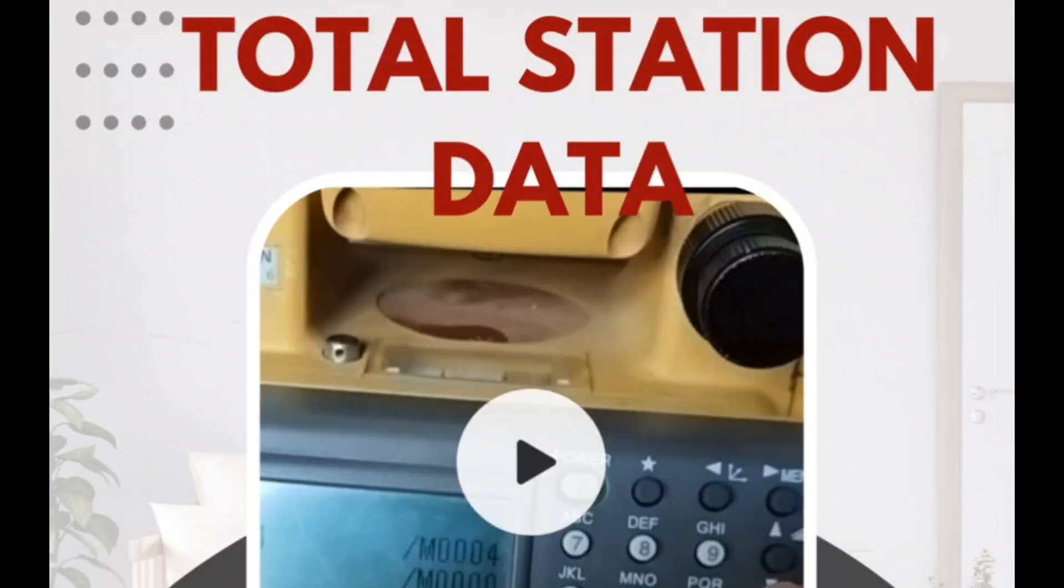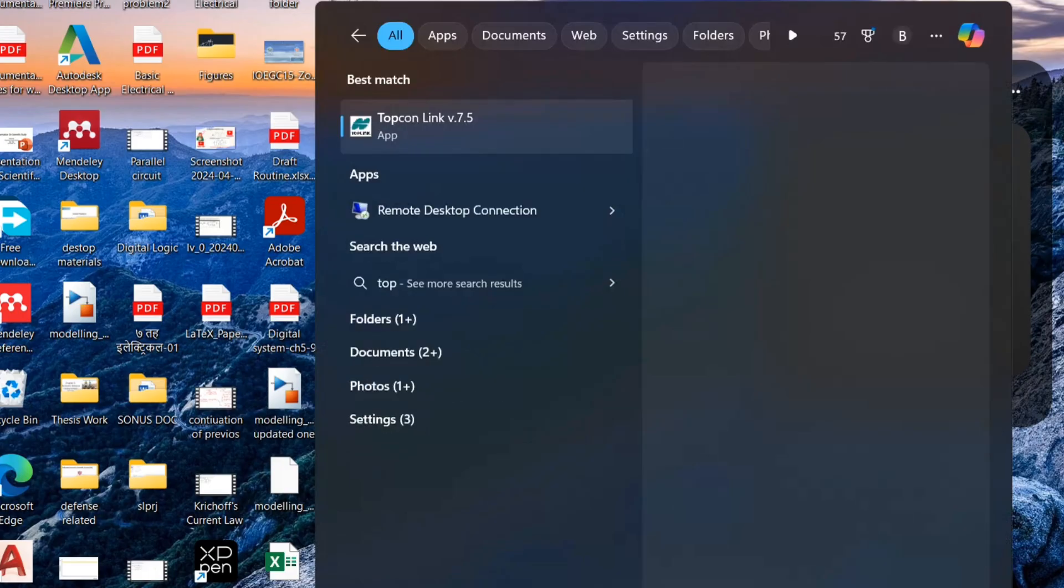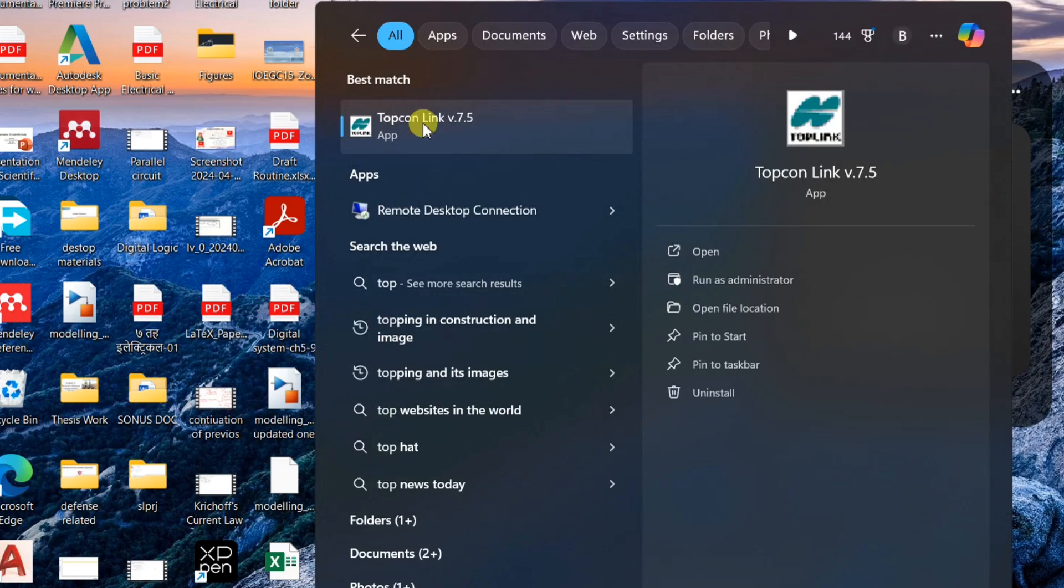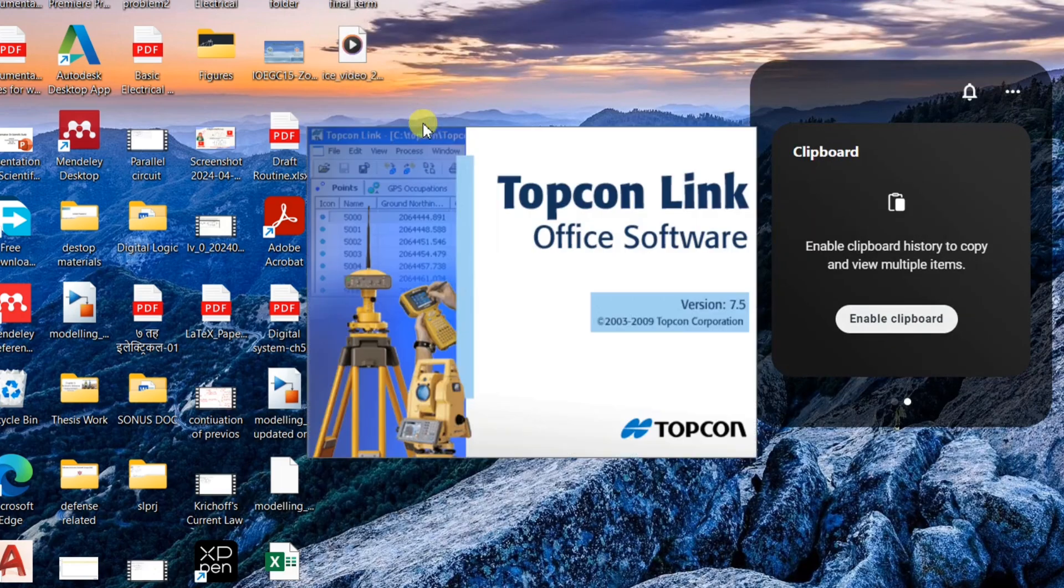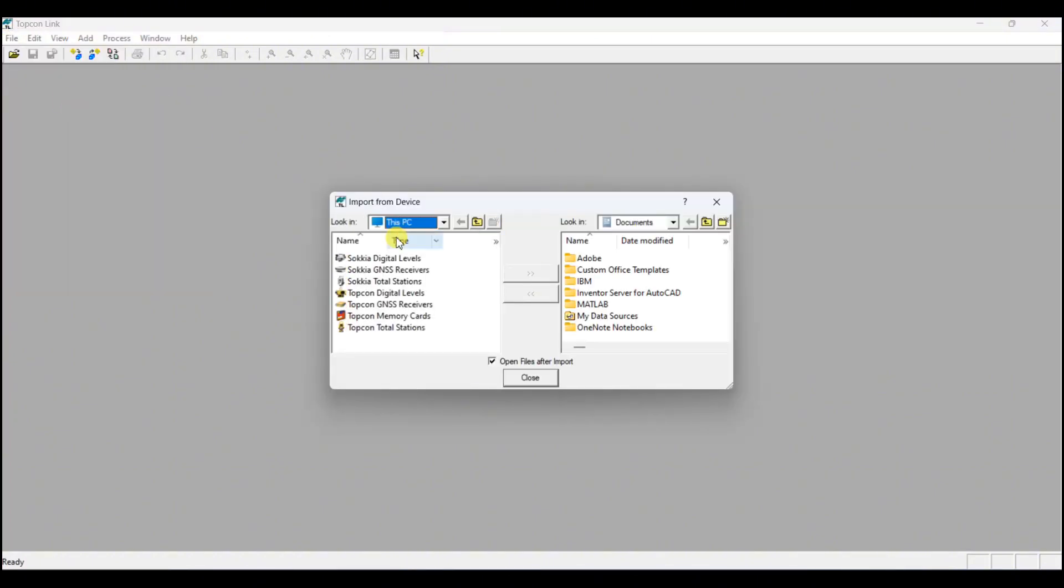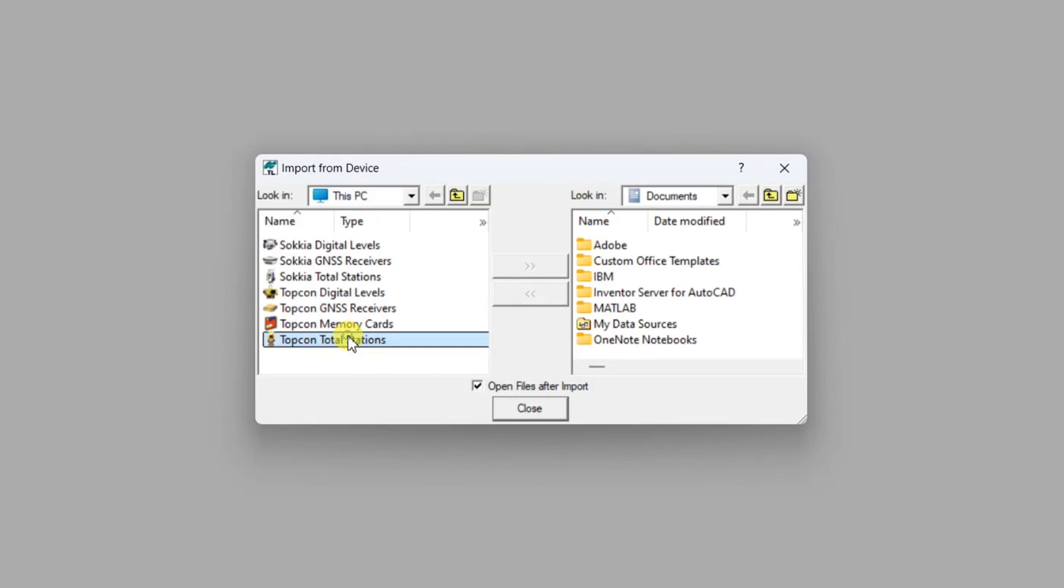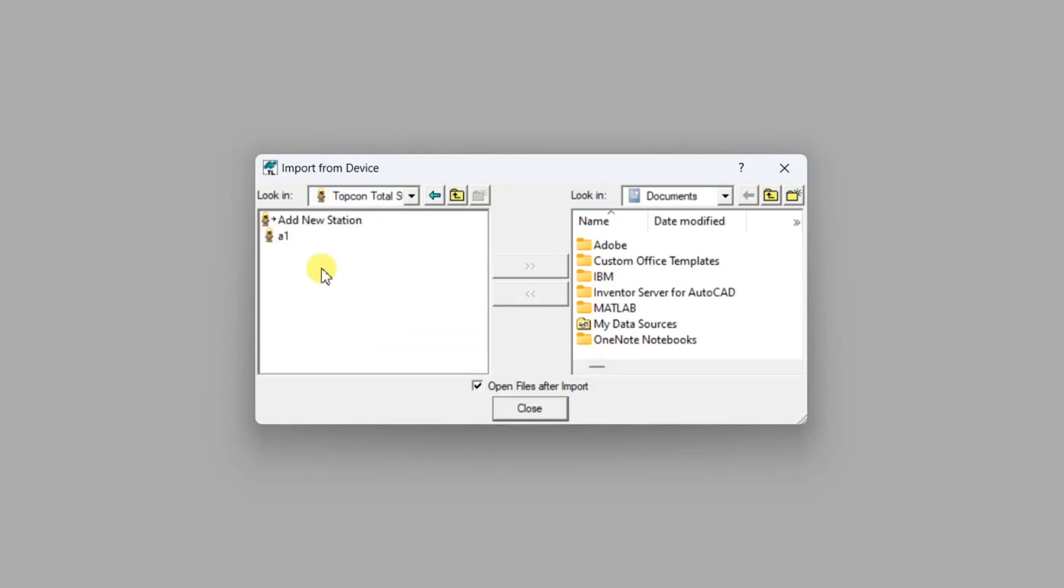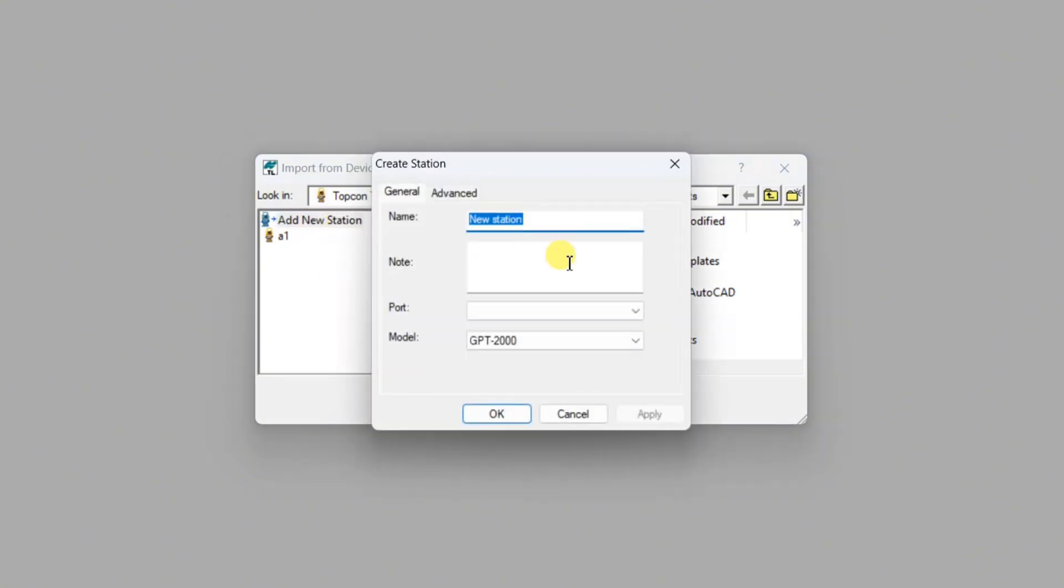To download total station data from Topcon total station, we open Topcon Link. Go to File, go to Import from Device, and you need to go to Topcon Total Station. Add new station and create a name for the new station that you have to import the file from.